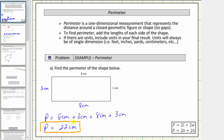Now, some polygons do have formulas that can be used to determine their perimeter. In fact, you may have discovered one in an earlier activity. Two common formulas to determine the perimeter of a rectangle are: p equals two l plus two w, where l is the length and w is the width of the rectangle; and an equivalent formula, p equals two b plus two h, where b is the base and h is the height of the rectangle.